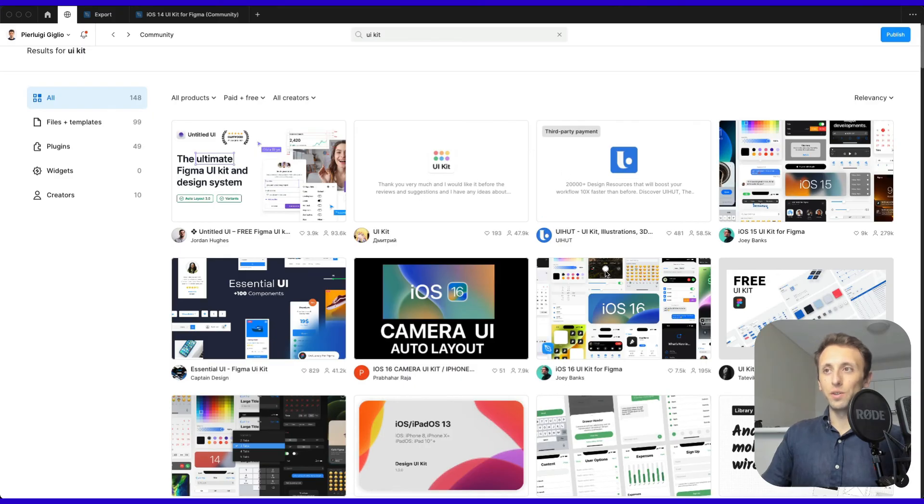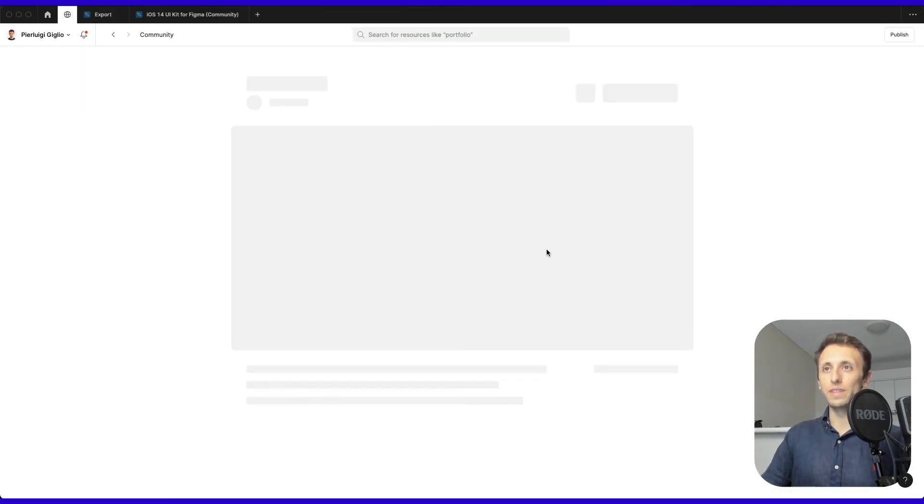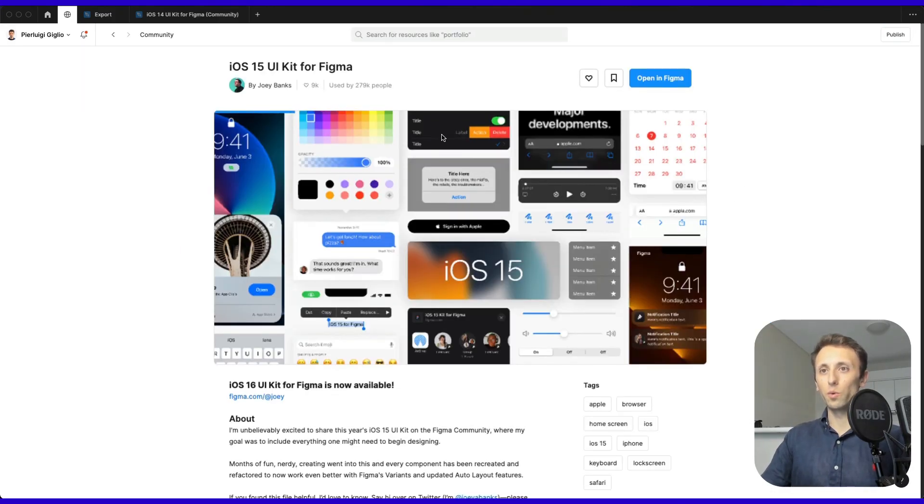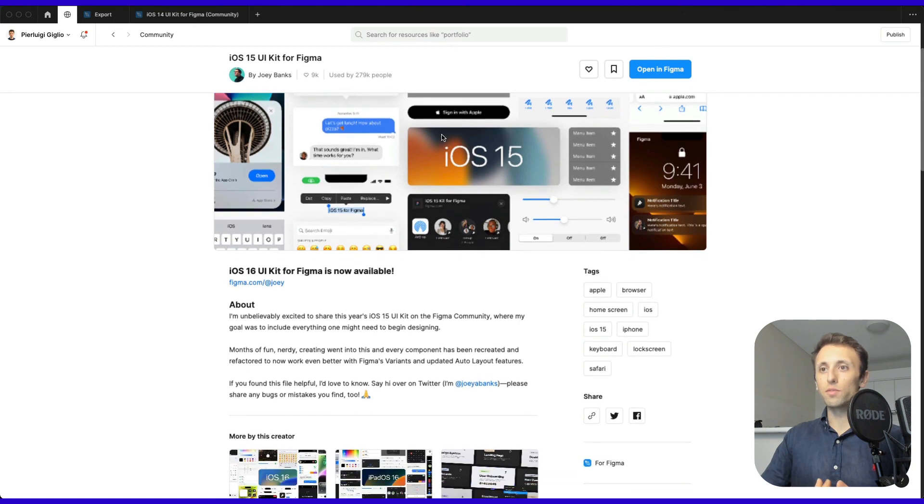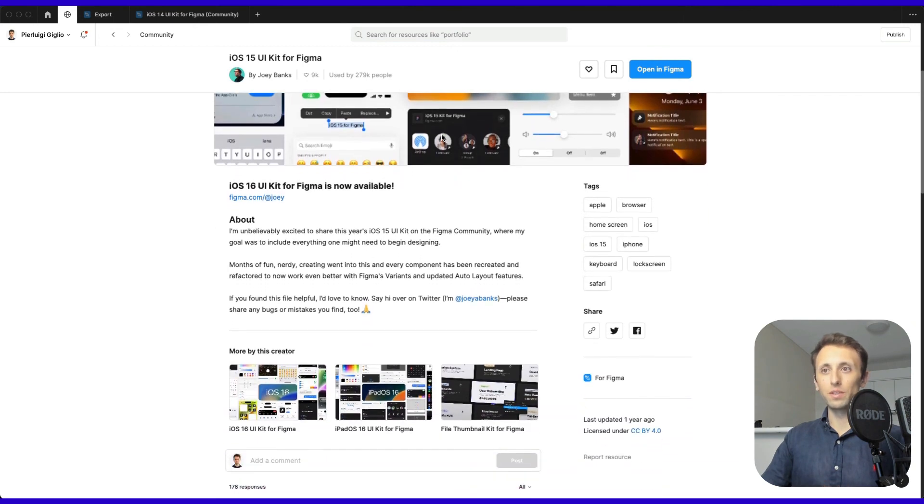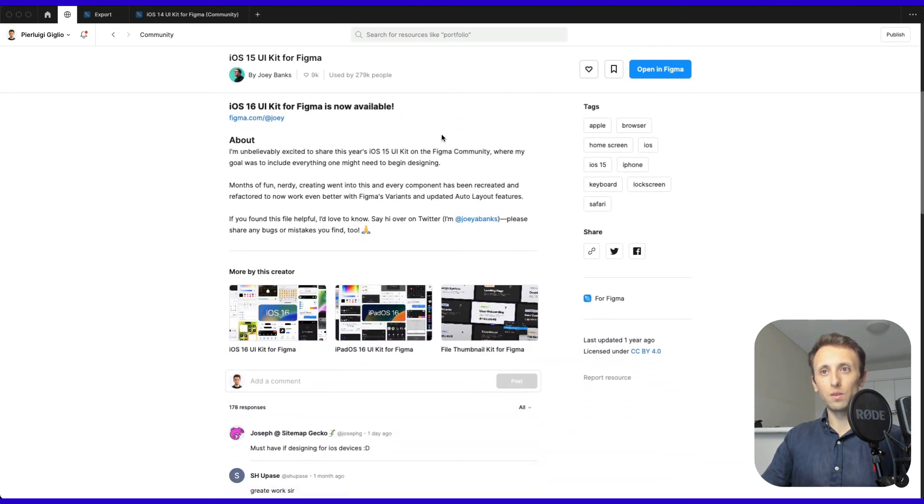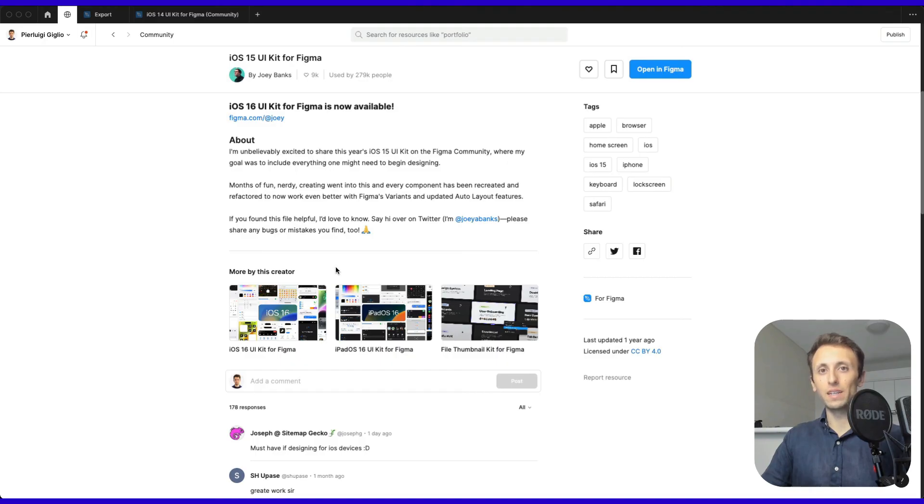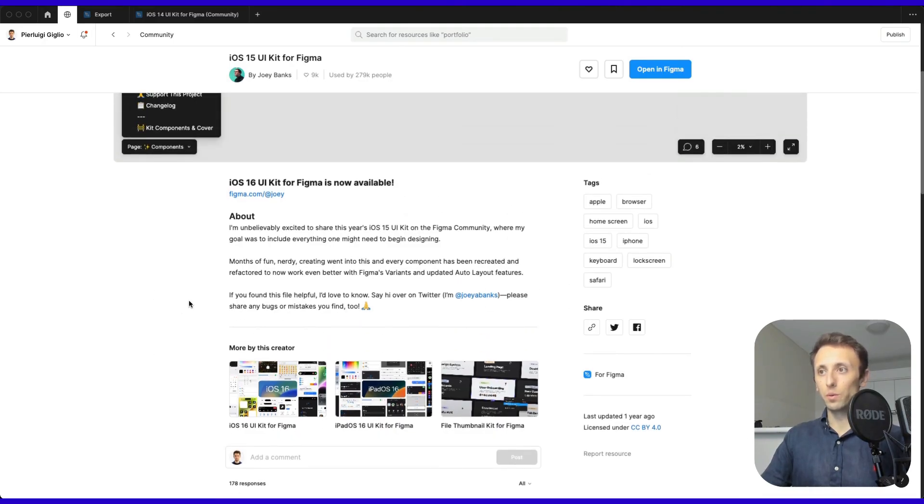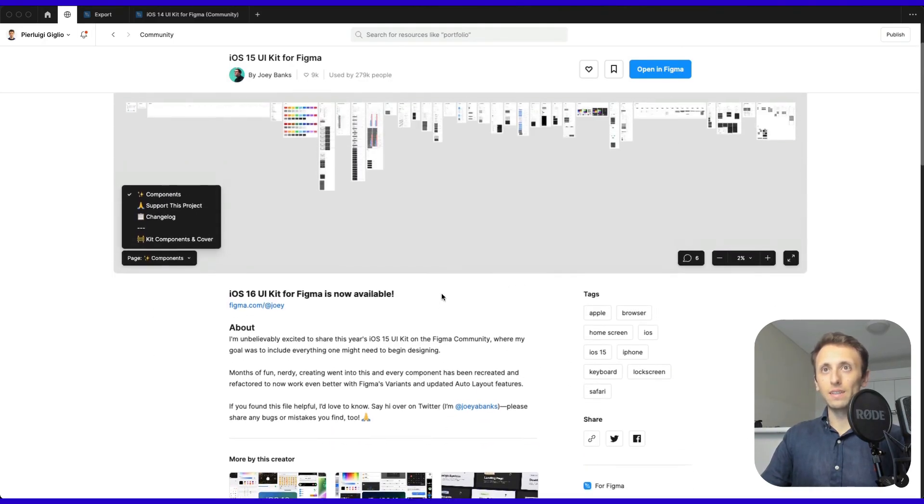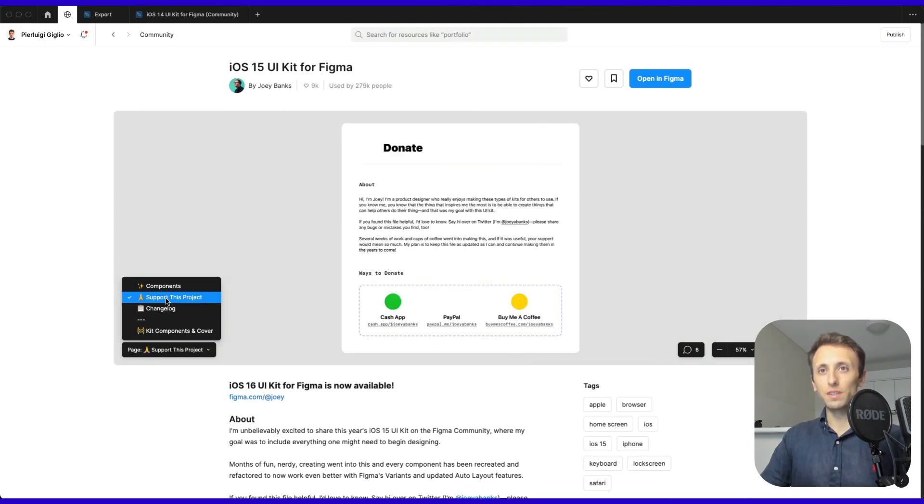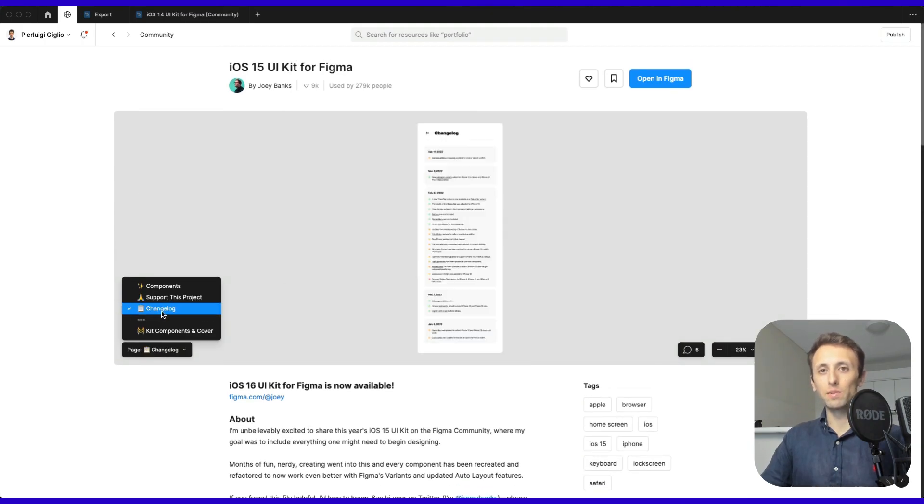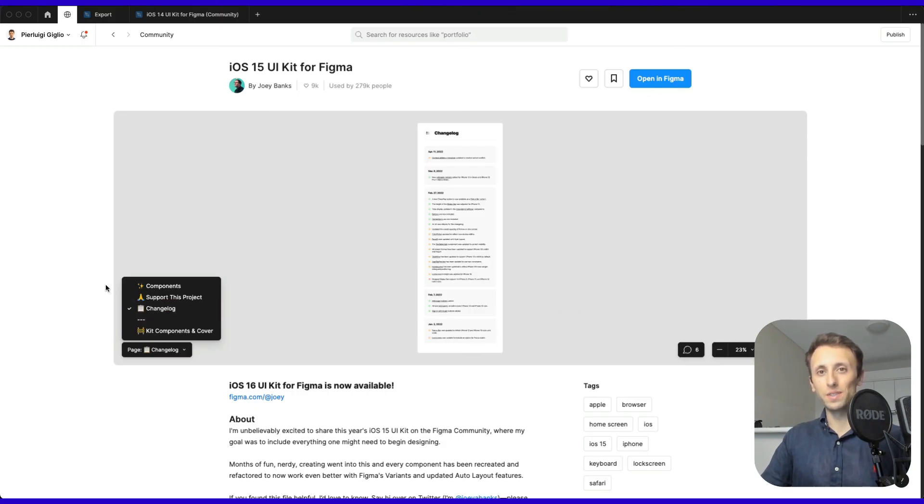This is how the community files work in a nutshell. You can also see more information about individual files, as well as more design files by the same creator in the area below. This is pretty much it when it comes to the Figma community. If you have any questions, let me know, and I'll see you in the next video.